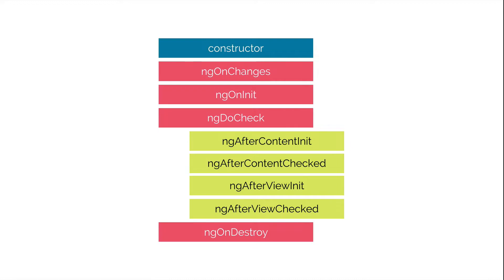And just a quick note, you shouldn't implement doCheck and onChanges on the same component. And then we have ngOnDestroy. This method will be invoked just before Angular destroys the component. Use this hook to unsubscribe from observables or detach event handlers to avoid memory leaks. So those are the hooks for the component itself.